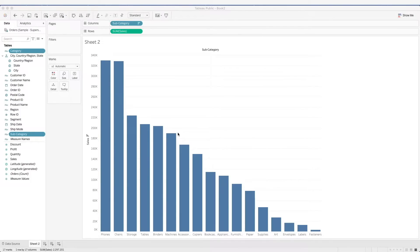In this video, we will go through tables in Tableau. Besides building visualizations, tables of data also come in useful for users. Tables also make it easier for us to perform checks on the calculated fields. We will learn more about calculated fields in the next video.